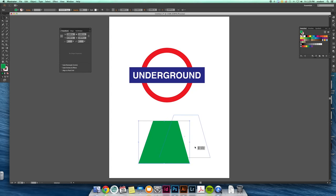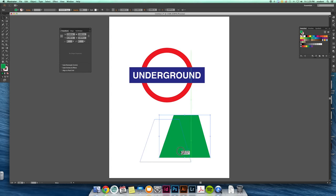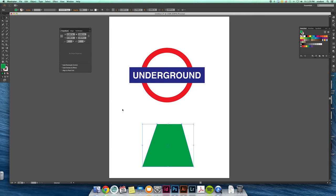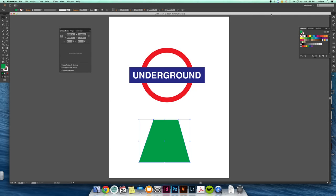So direct selection changes individual pieces, regular selection tool changes the whole size of the object. So that's a little basic information to get you started, and you'll follow the rest of the mini projects to keep going.